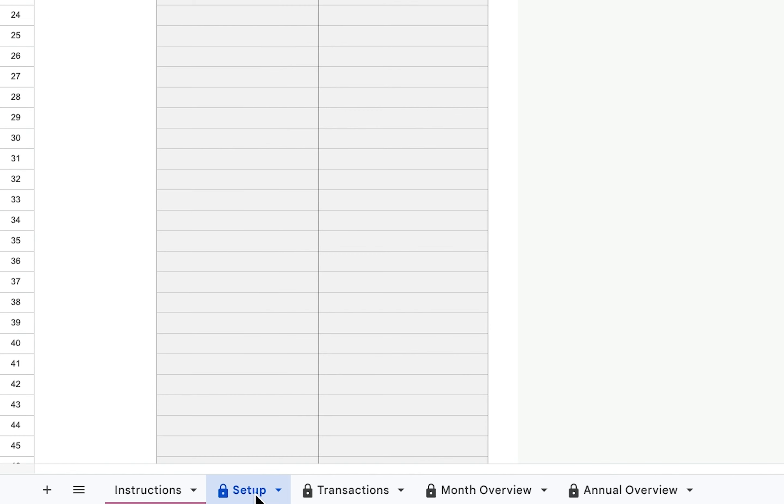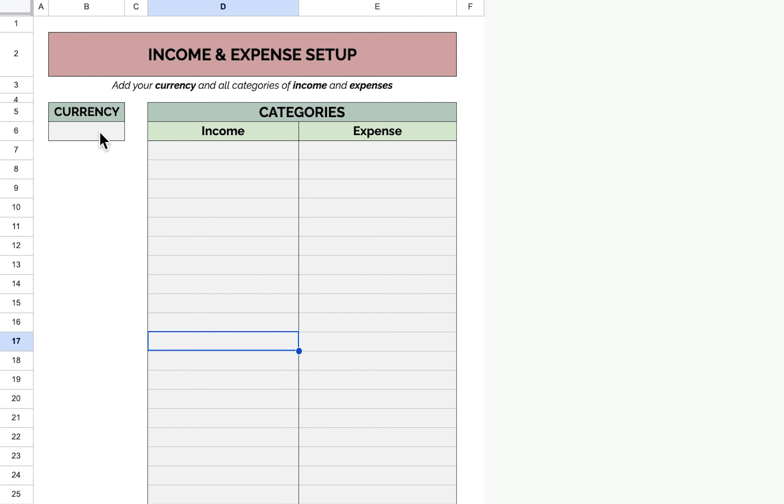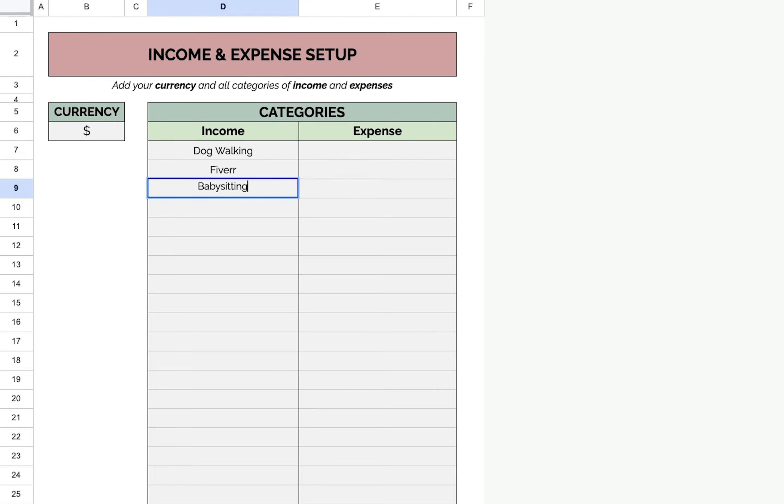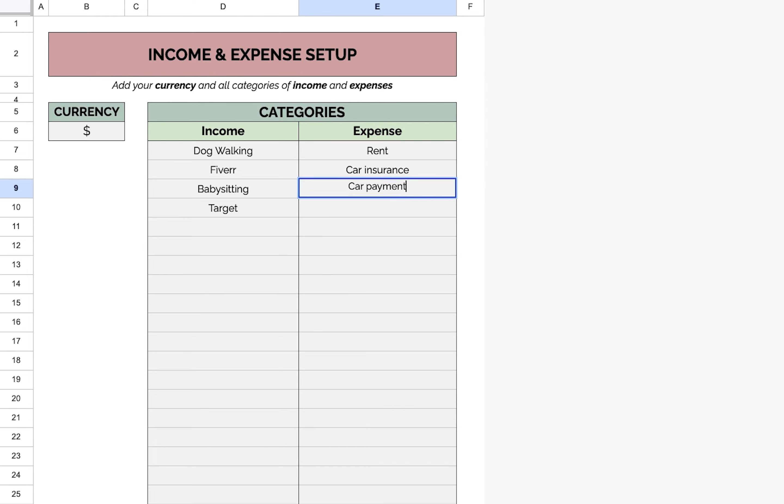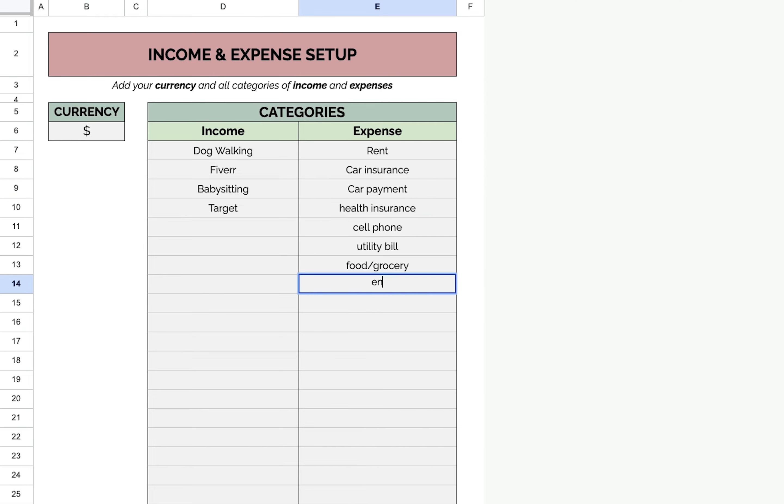Let's start on the setup page. First, you want to add your currency symbol, so I'm going to put a US dollar symbol. Then you're going to list all your streams of income. Now you'll list all of your expenses. I'll just list these for now.